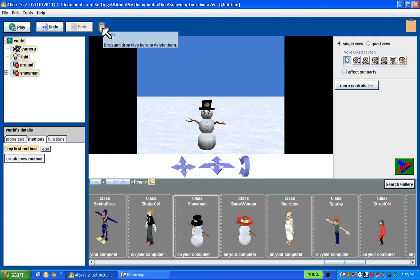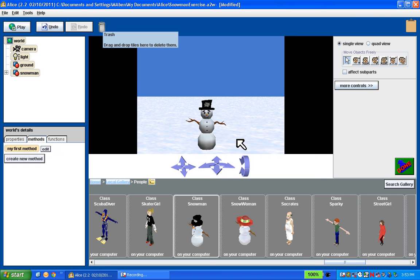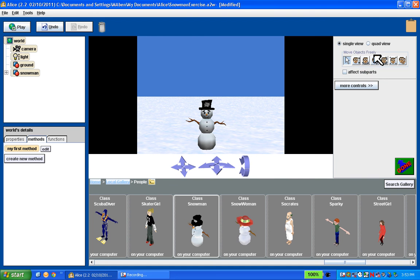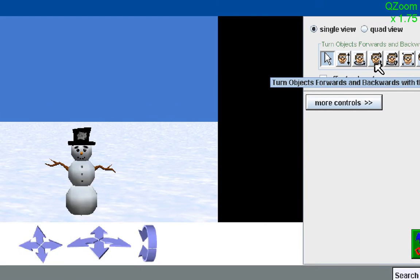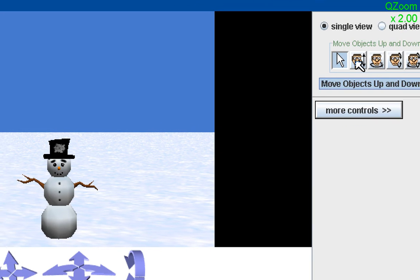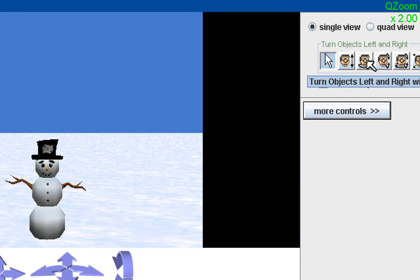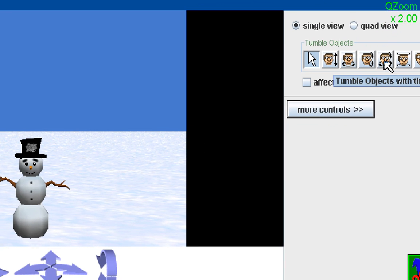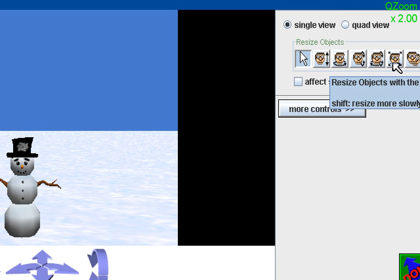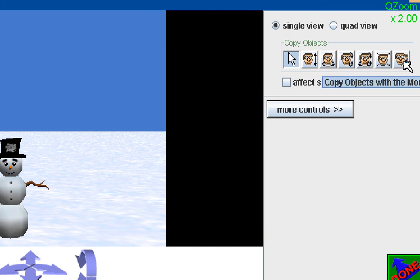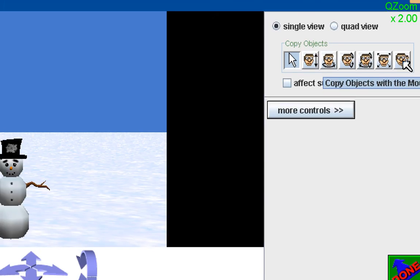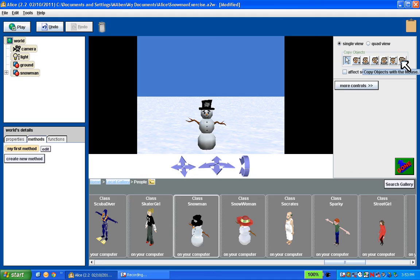Alright, so there we go. We got our one snowman. I want to talk about how do we manipulate the snowman. Well, the most basic controls are over here. There's these mouse control ones. I'll zoom in so you can see them. There's the move up and down, a couple of rotate, actually three different rotate buttons, a resize button and a copy or a clone button. So let's show what each of these do.